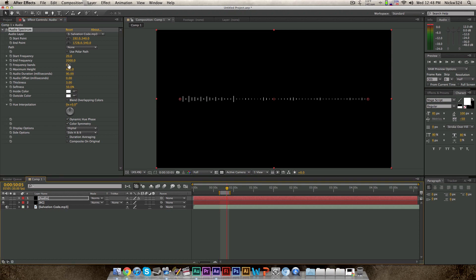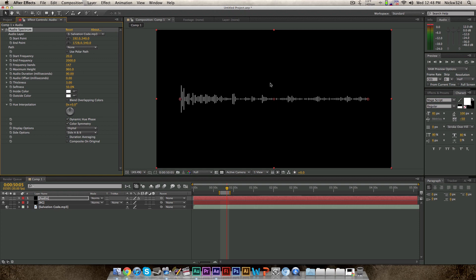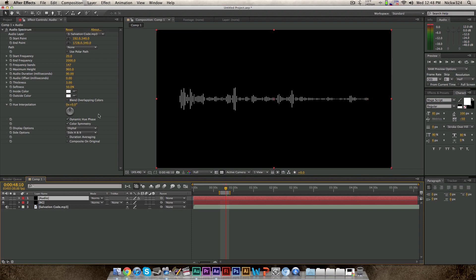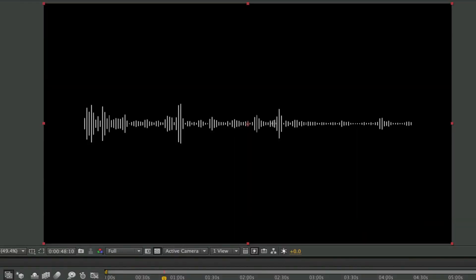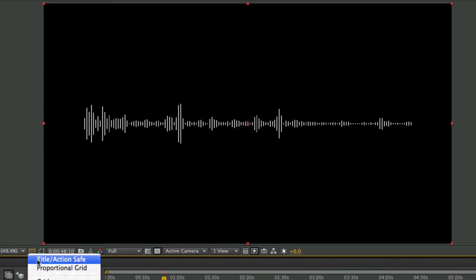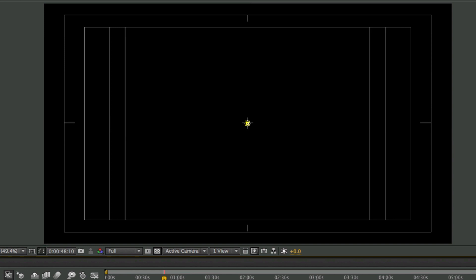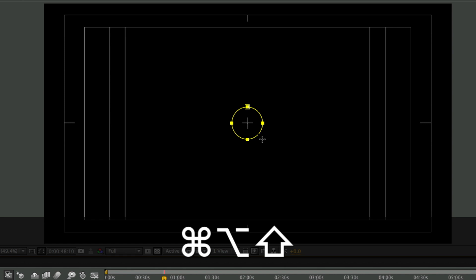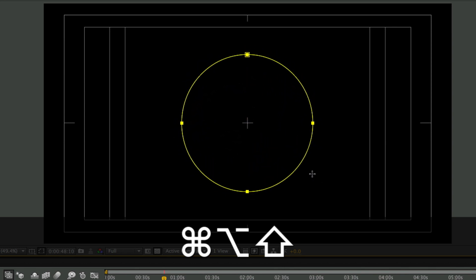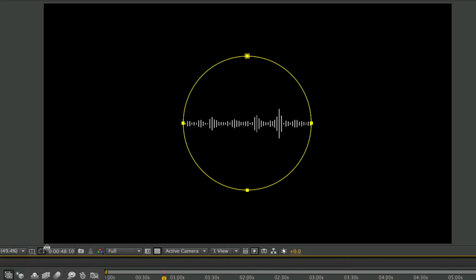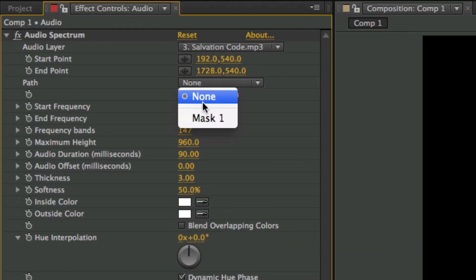I'm going to change the colors to white, parent it to The Salvation Code, change it to a bit more frequency bands, and change the maximum height just a little bit. Now we have our audio spectrum. So I'm going to make sure I'm selected on this layer, grab my ellipse tool, and make a mask in the middle. I'm going to click this button down here to show the title action safe, which will bring up these guidelines. I'm going to hold down Command + Shift + Option (on PC: Control + Alt + Shift), which will let me create a circle from the given point that I clicked.